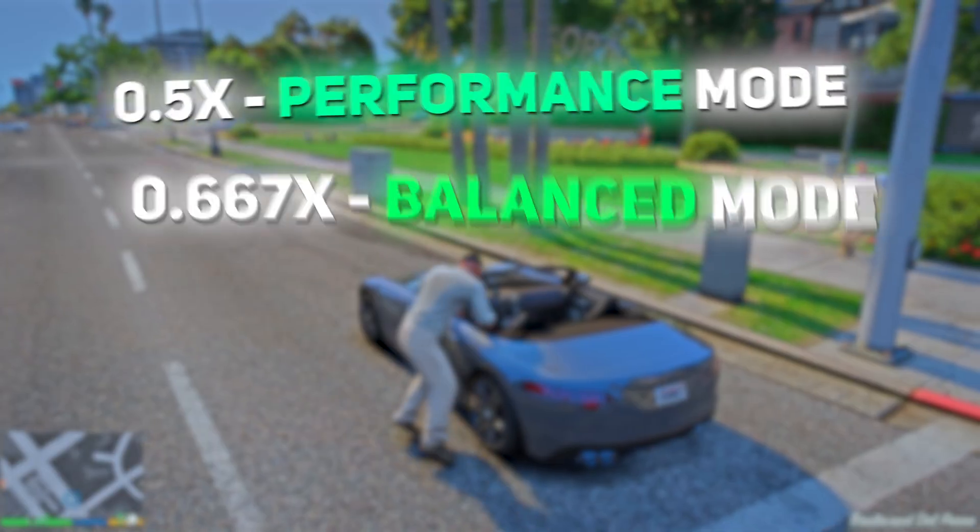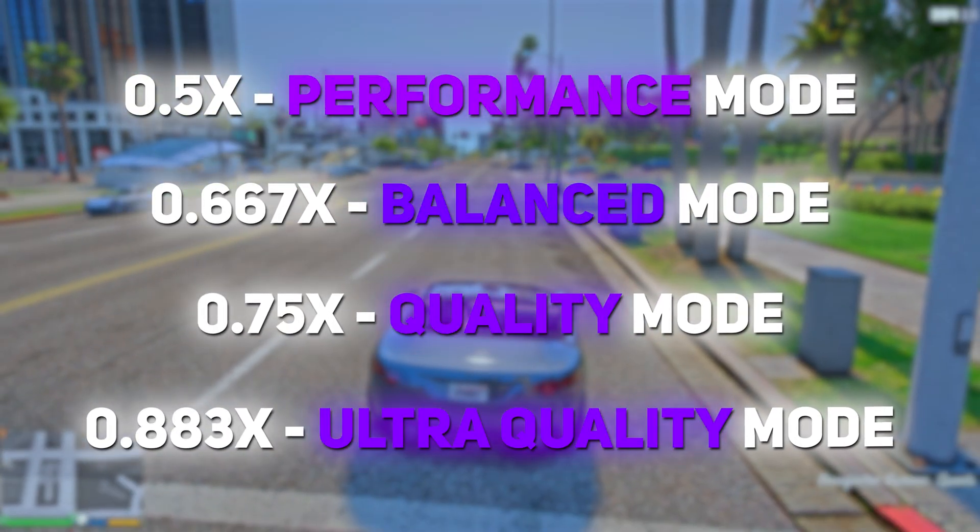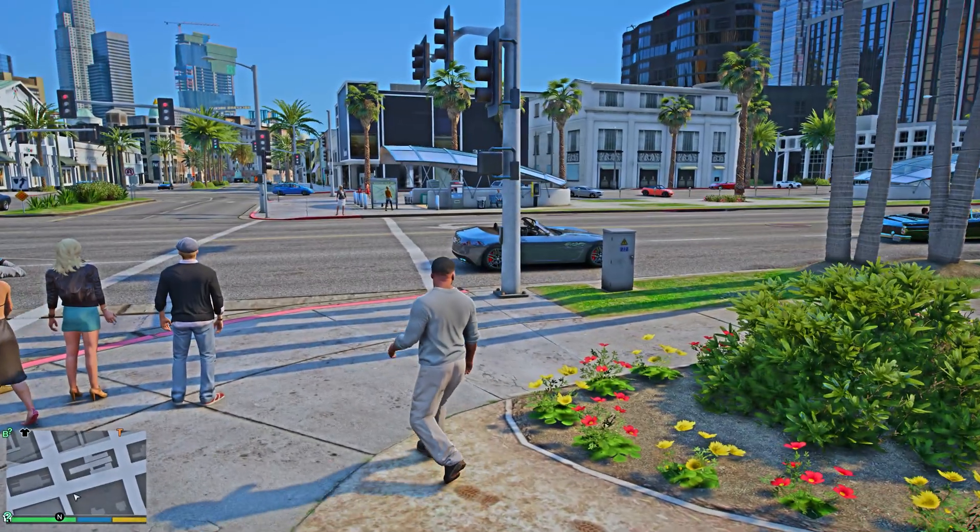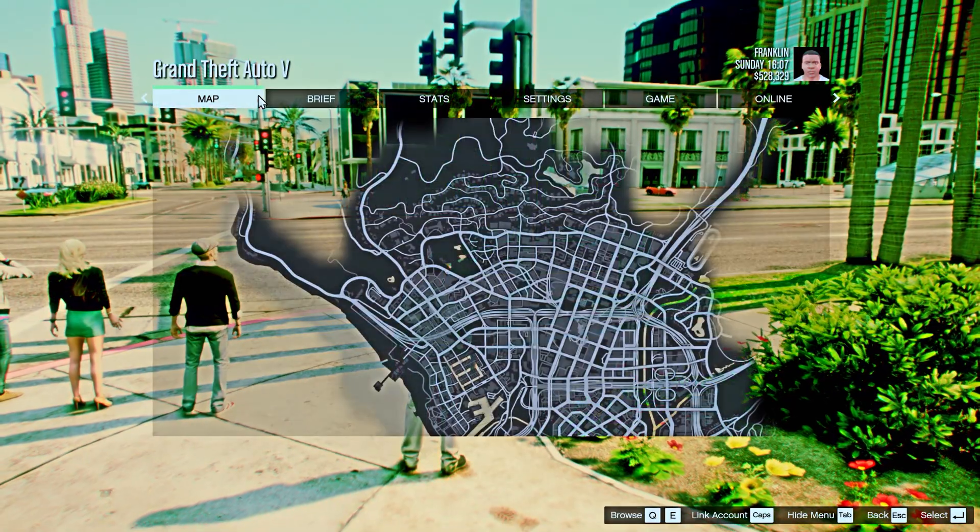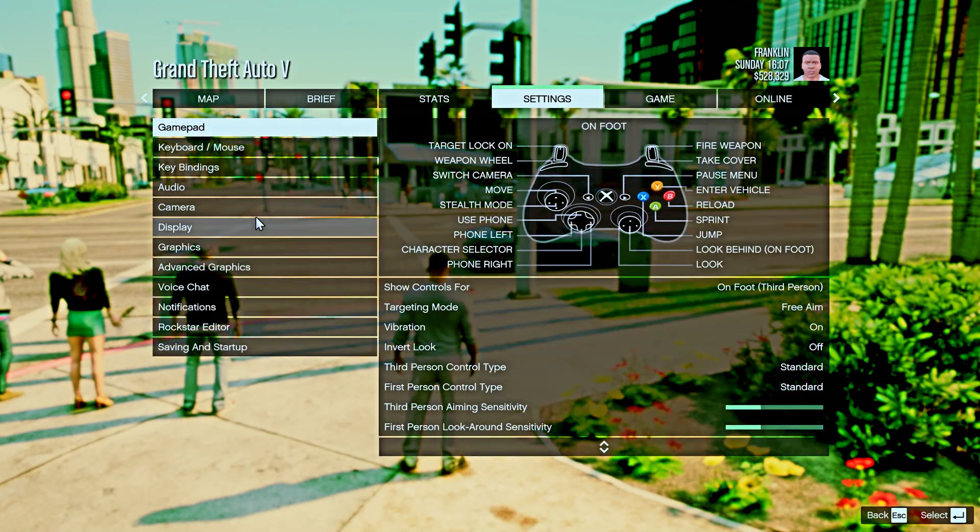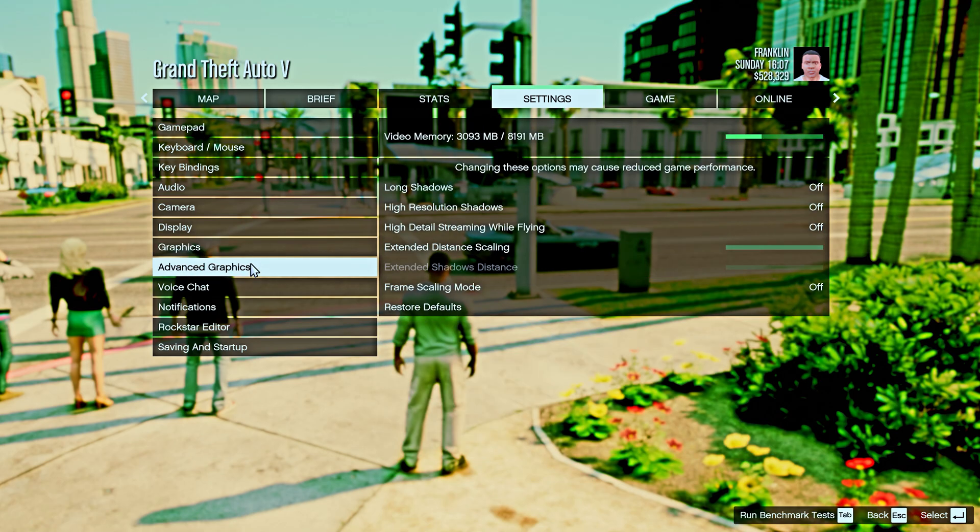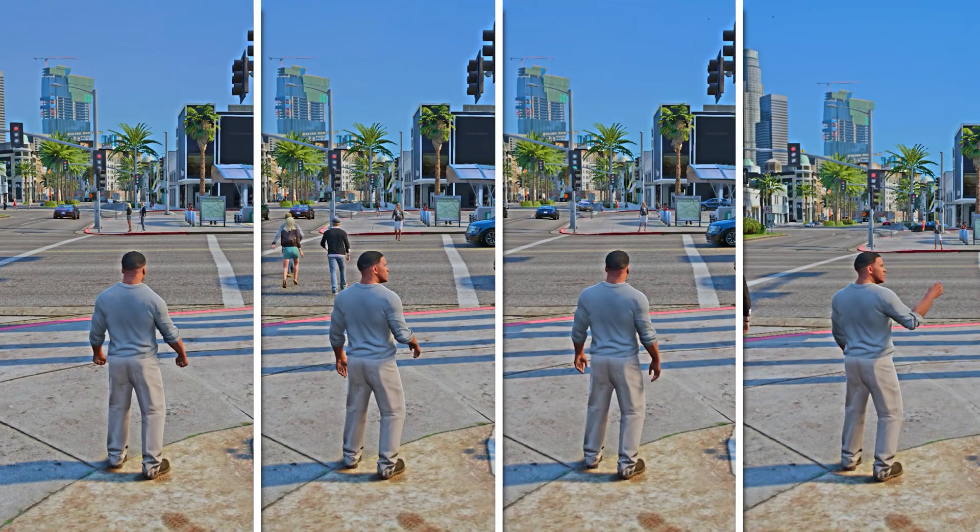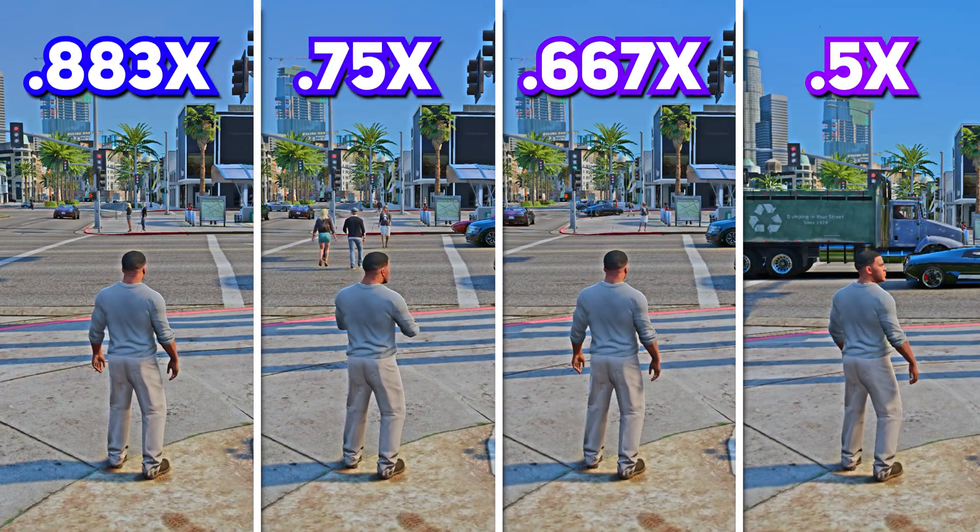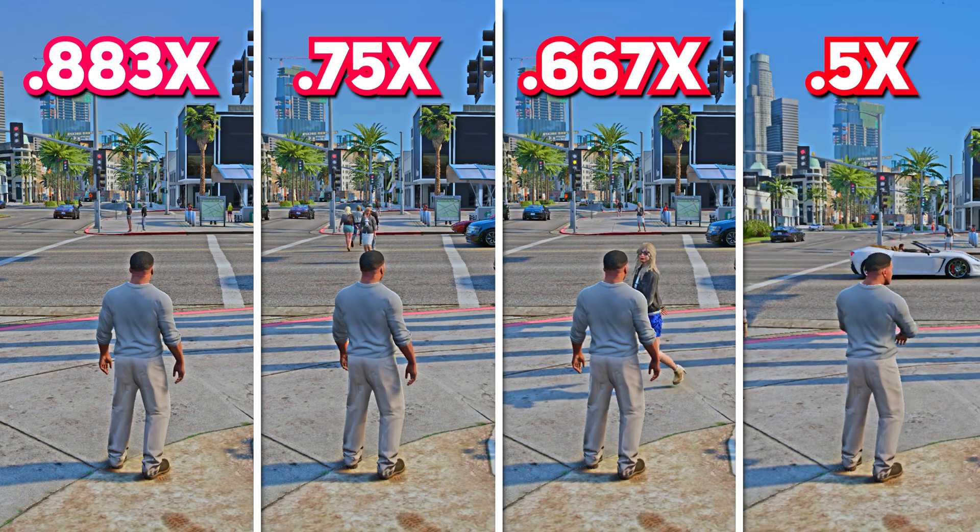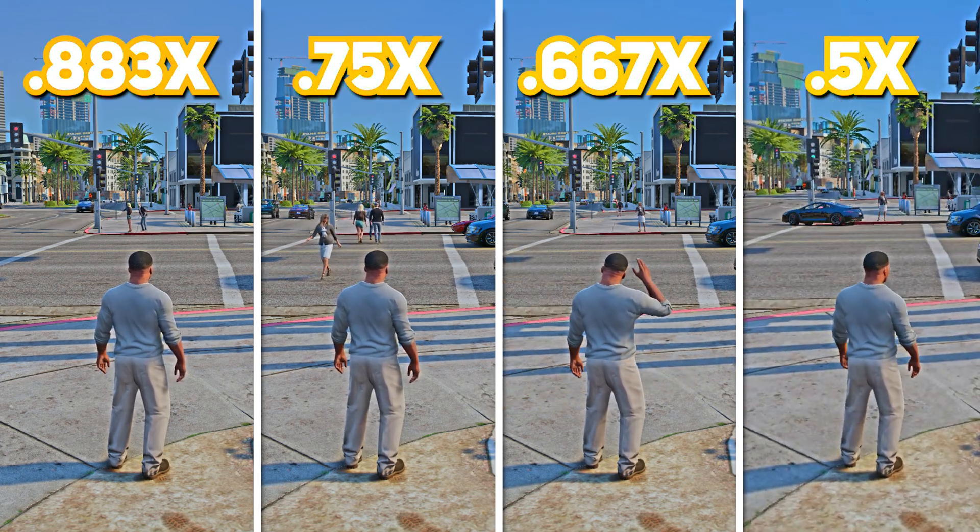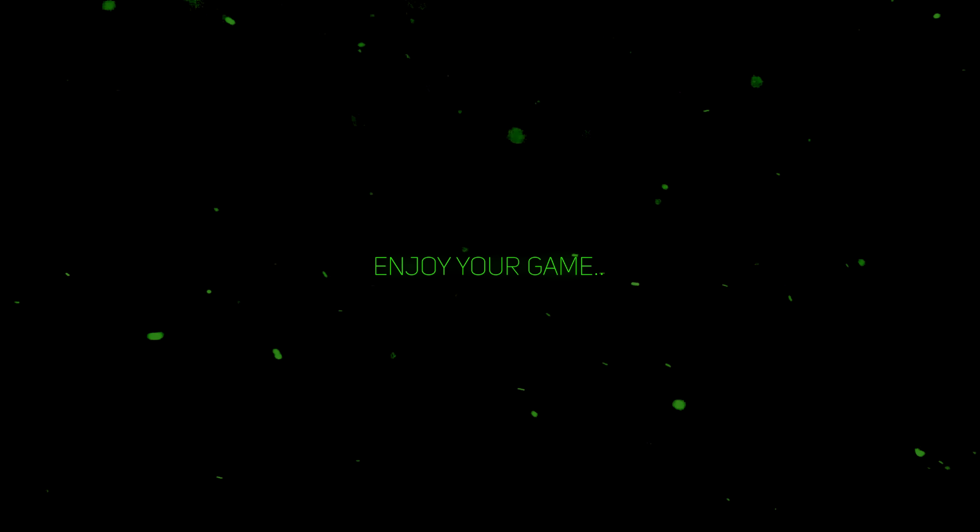Here are the settings according to your need. I would suggest you to use the quality mode to get a balanced performance. Here are the comparison between these settings. So, enjoy your game.